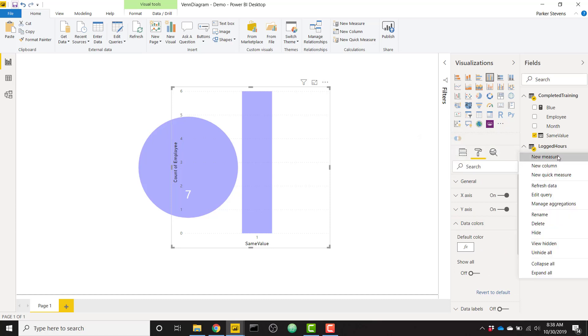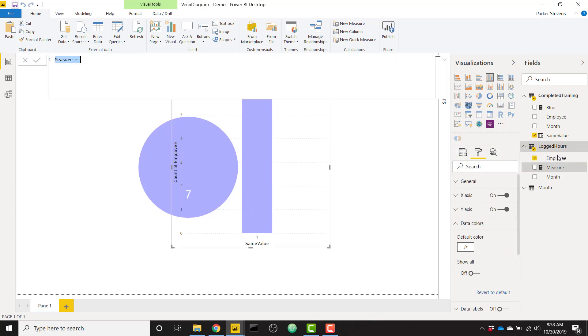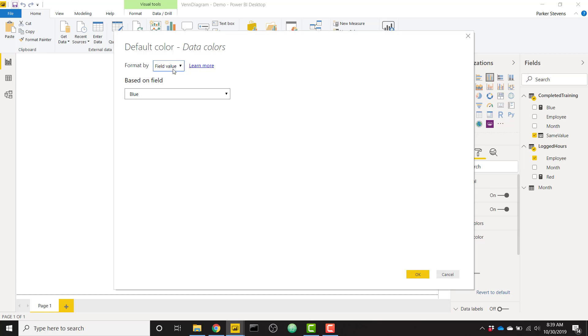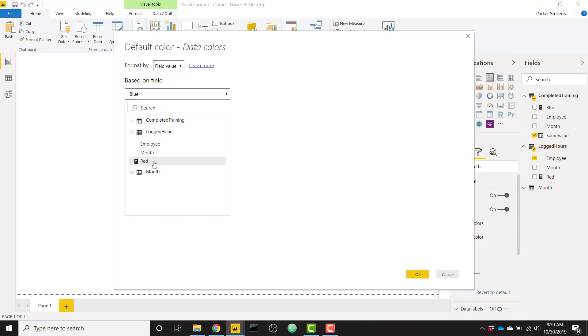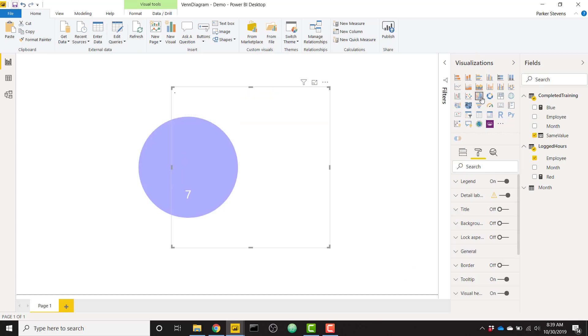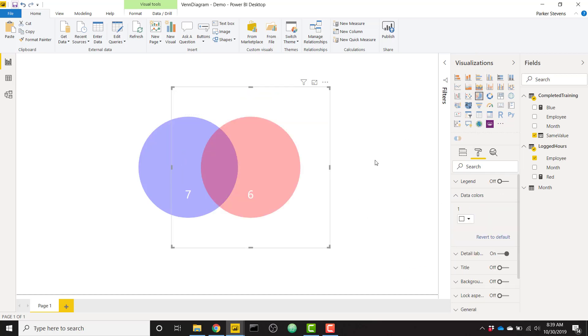And then we need to go back to our formatting, data colors, and change this conditional formatting. But instead of blue, let's create a new measure called red. And we will set this equal to the hex code for FF000050. So FF0000 gives us red, and then 50 gives us that 50% transparency. We will set our default color field value based on red. Awesome. And now back to a pie chart. Wonderful. So we're almost there. That only leaves us with the overlap left.